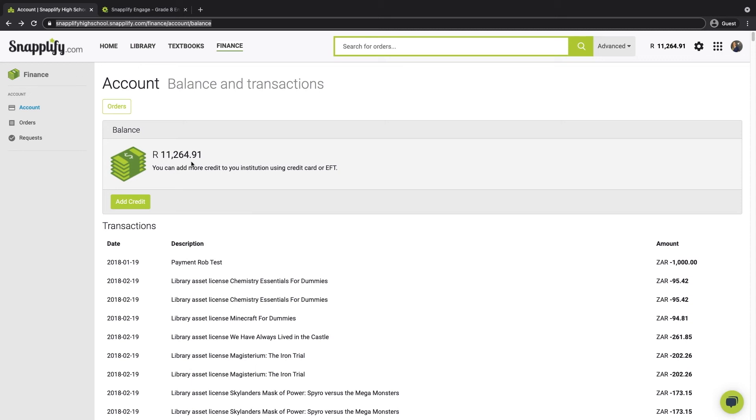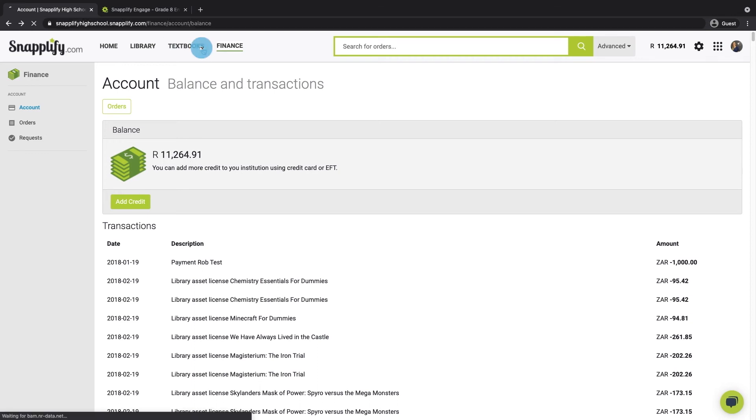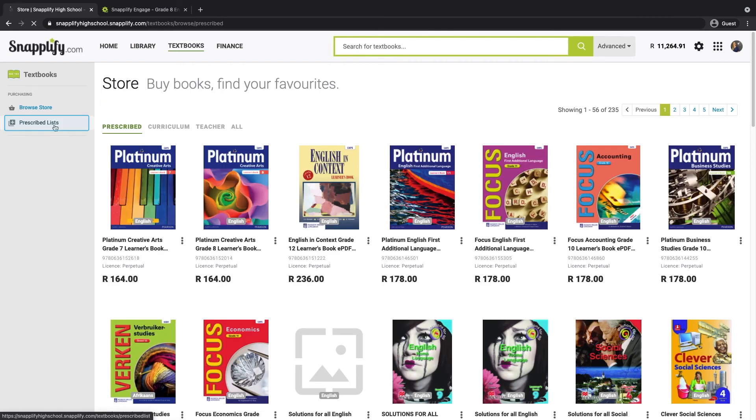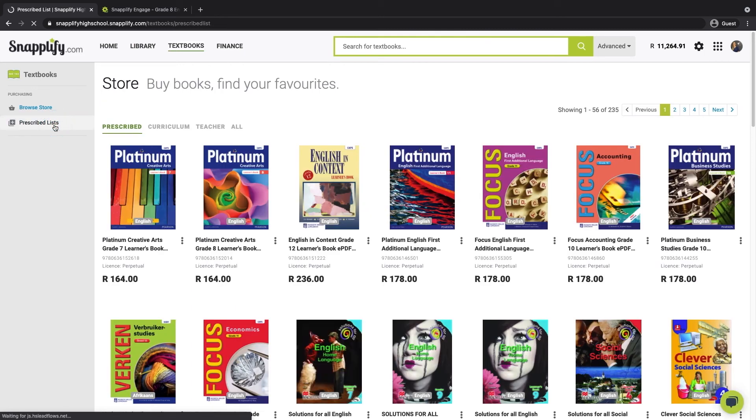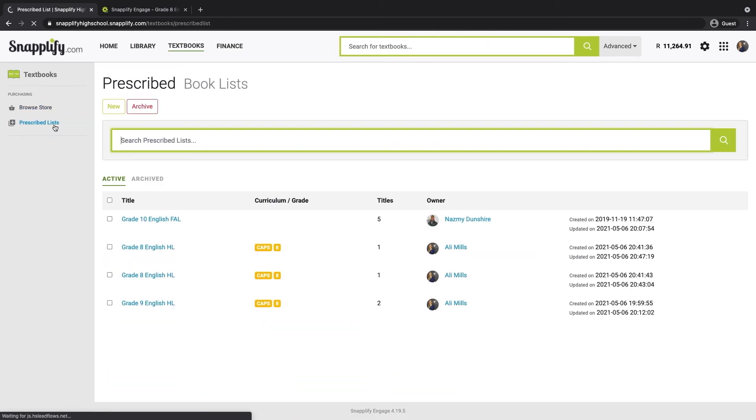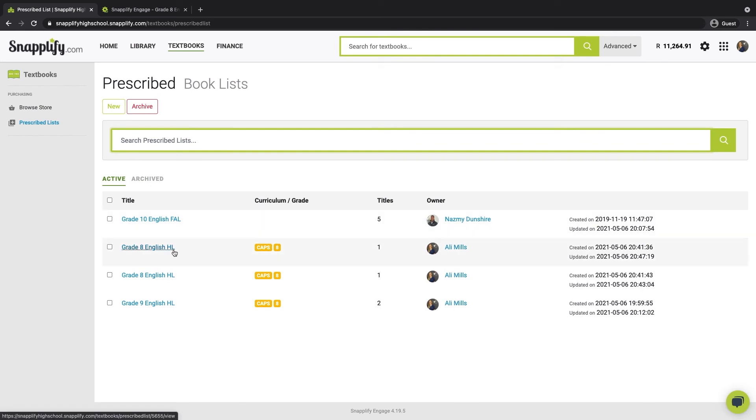Once you're ready to finalize your order and make payment, you'll need to find the specific prescribed list you want to pay for. To do this, you'll head to the textbook section. Then click on Prescribed. Find the specific list and click on the title.